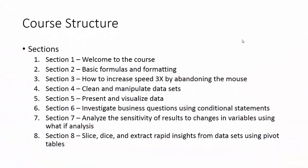Section eight, slice, dice, and extract rapid insights from data sets using pivot tables. Pivot tables allow us to analyze very large data sets on the fly without writing any formulas. They're quick to learn and performing analysis with them is very fast. We'll learn how to investigate a large data set using pivot tables.